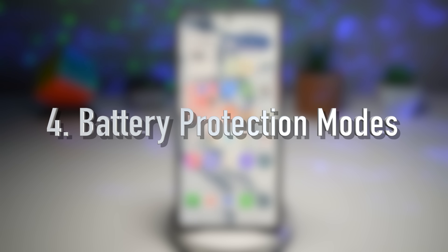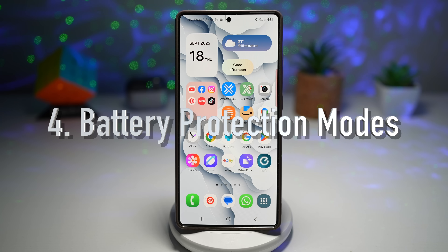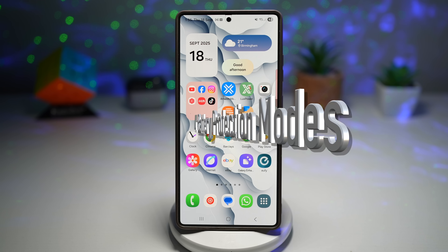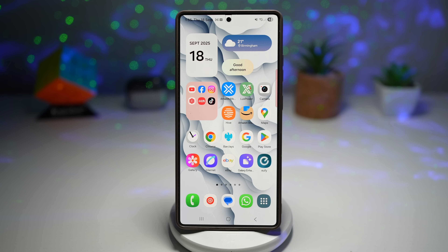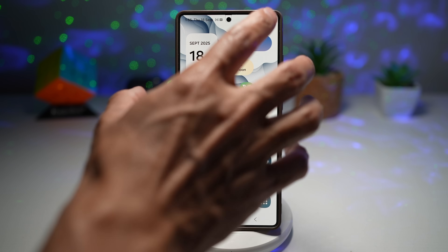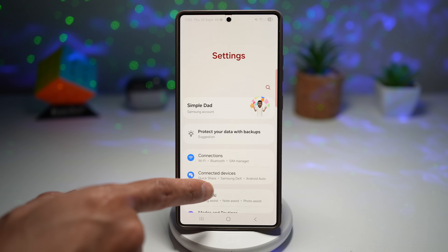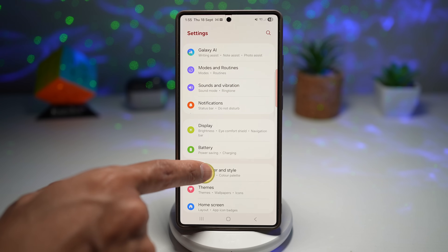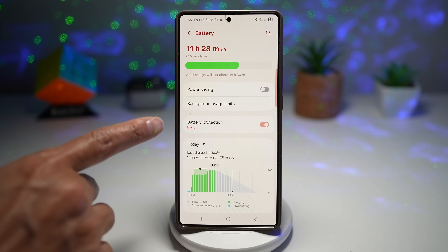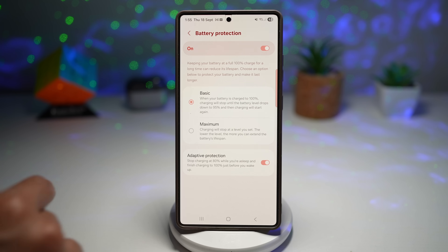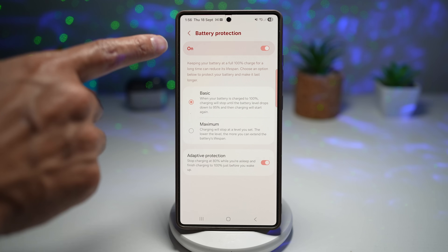Feature number four is the updated battery protection mode. Samsung added three charging modes: Basic, Maximum, and Adaptive. Adaptive mode pauses charging overnight and finishes right before you wake up. To find this, go into Settings, scroll down to Battery, find Battery Protection, turn it on, and you'll see the new menu.